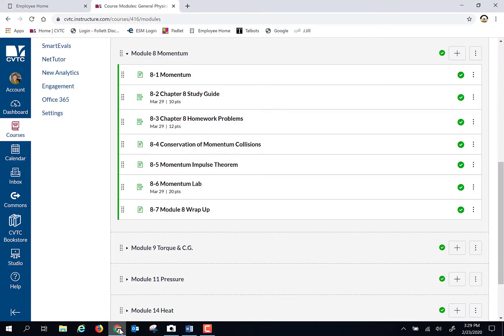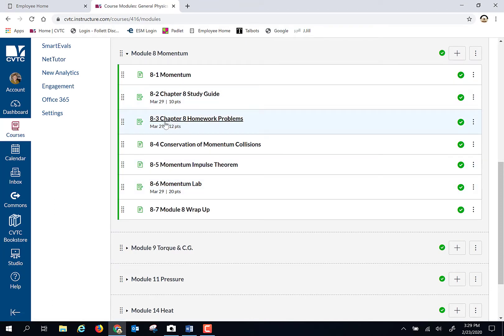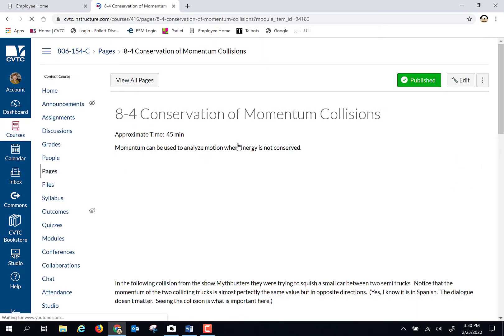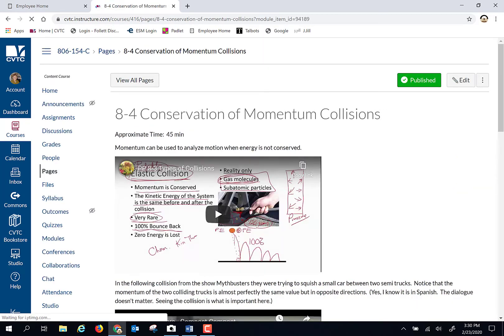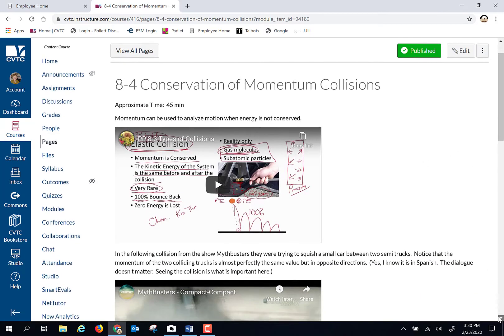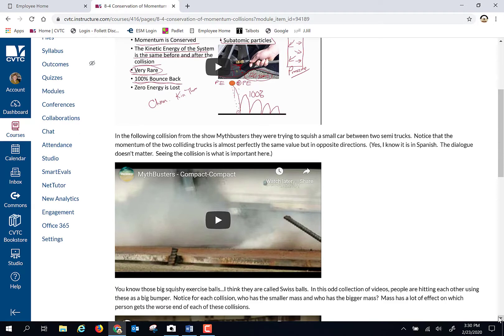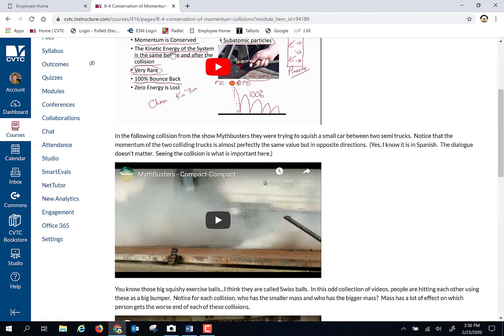As typical, we're going to have a study guide. We'll have some homework problems. If you take a look, we only have 12 of those, so that's not a terribly big deal. Momentum is all about collisions, different kinds of collisions. And when we talk about different kinds of collisions and momentum, we're going to be looking at if energy is conserved or not. That's the big deal in collisions. Conservation of kinetic energy.